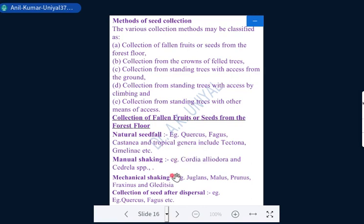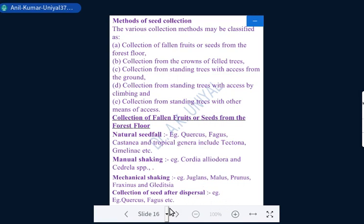The second category within floor collection is manual shaking — trees are shaken manually and seeds fall onto plastic or cloth spread beneath after clearing the ground. Species collected this way include Cordia Alliodora and Cinderella species. The third technique is mechanical shaking, practiced for Juglans, Melia, Prunus, Fraxinus, and Platanus species. A fourth category is collection after dispersal — where seeds are dispersed by wind but collected fresh from the ground.